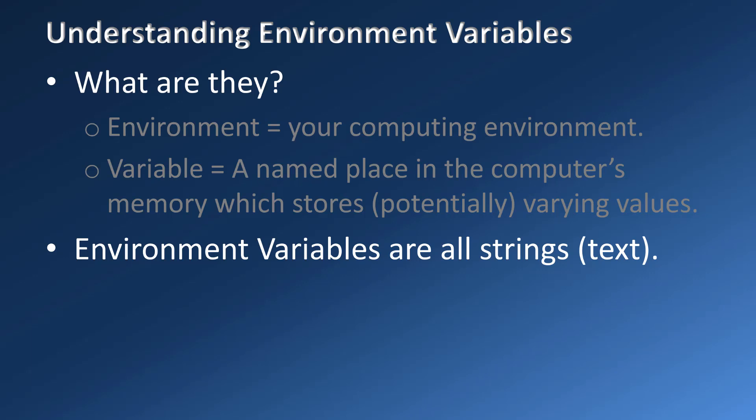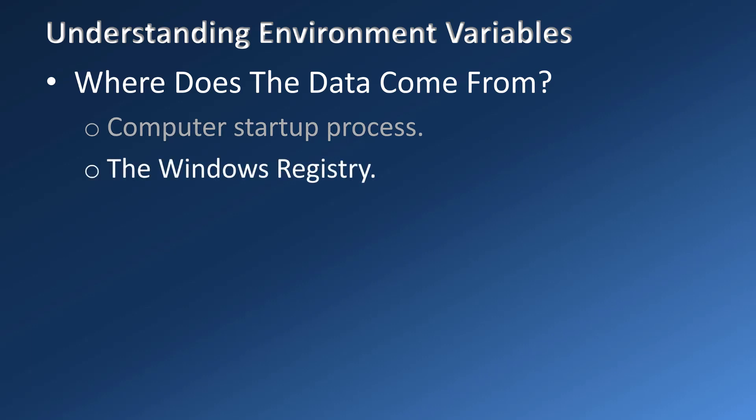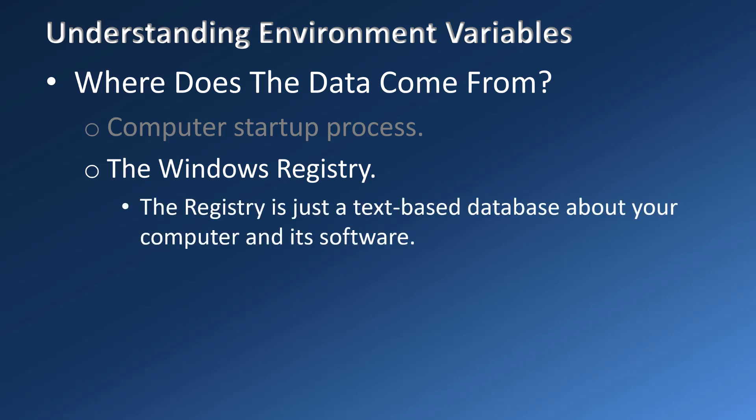So where does all of this data come from? Some values are evaluated by the computer when it starts, such as the information about the type of processor. Some are determined when the user logs in. A lot of it comes from the registry, which is a text based database containing information about your computer. It stores vastly more information about the computer and its programs than you'll find in the environment variables. Generally, programs store the information that they need to start or run in the registry. For now, if you hear the word registry, just think the computer's database about itself and all of its programs.